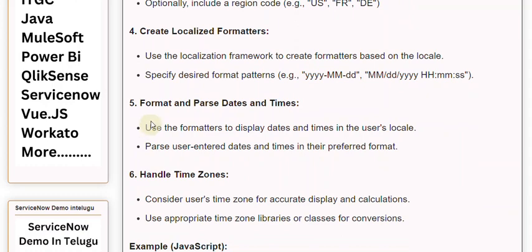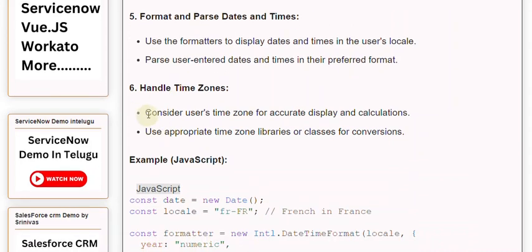5. Format and parse dates and times. Use the formatters to display dates and times in the user's locale. Parse user-entered dates and times in their preferred format. 6. Handle time zones. Consider user's time zone for accurate display and calculations. Use appropriate time zone libraries or classes for conversions.